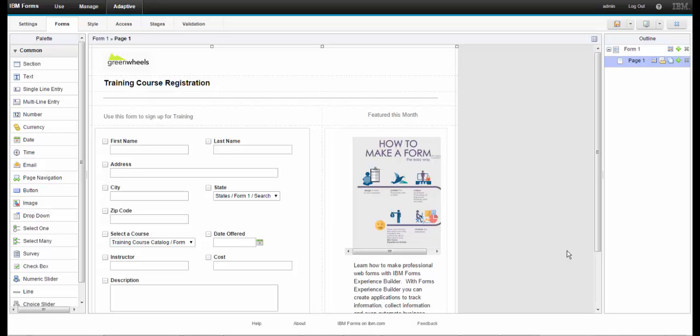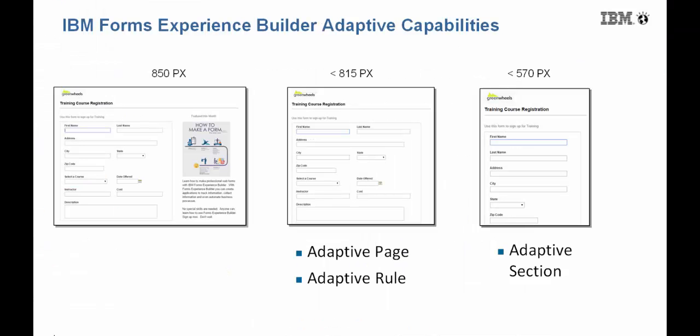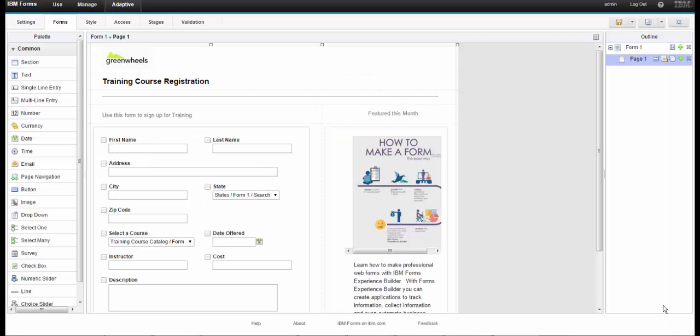So let's make this more interesting by adding a third column with an image and some text. So what I want is to see the entire form at 850 pixels, and then when it's less than 815, I want to drop it down to one column with the exception of the sections, which remain at two columns. I want a rule to hide the image and text, and then I want to see everything in one column when it's less than 570.